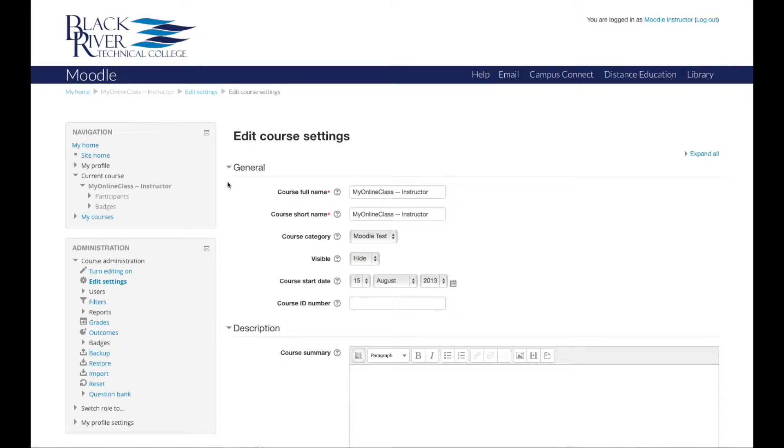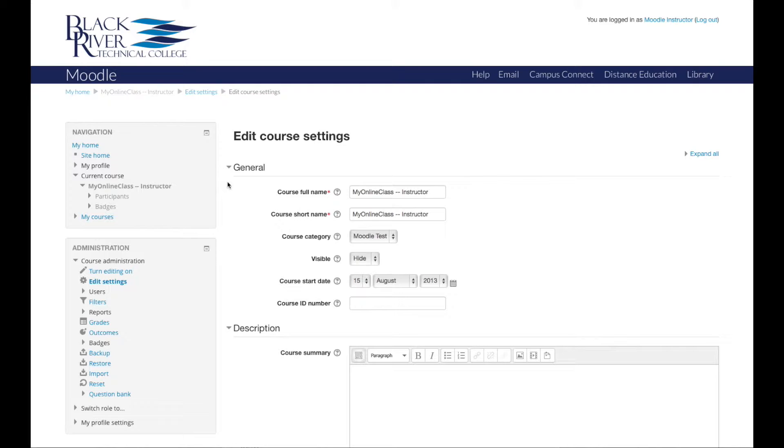When you have the class set and ready to go, you will need to make it available to your students. To make your course available to students, you will select the visible option in the general tab. Visible determines whether the course will appear in the list of courses for the student. By default, the visible option is set to hide.